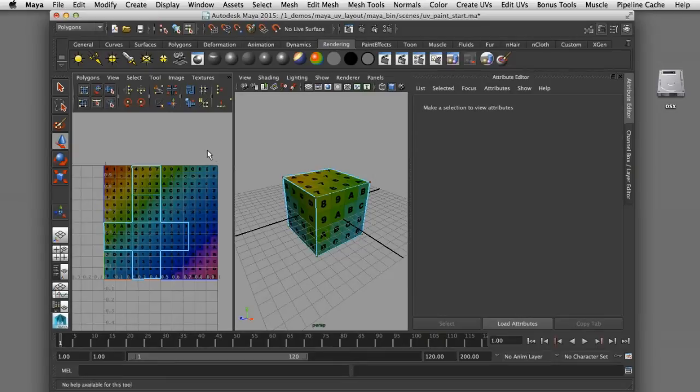My next step is to replace this UV utility map with an actual painted image of my graphics that I'd like to apply in Photoshop. I'll show you how we can send this UV layout as an image file over to Photoshop where we can start painting our texture.